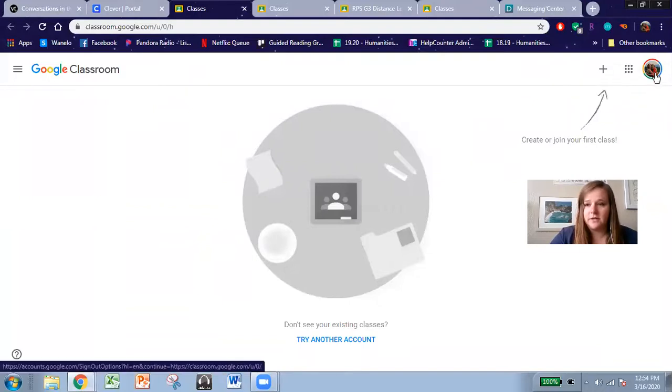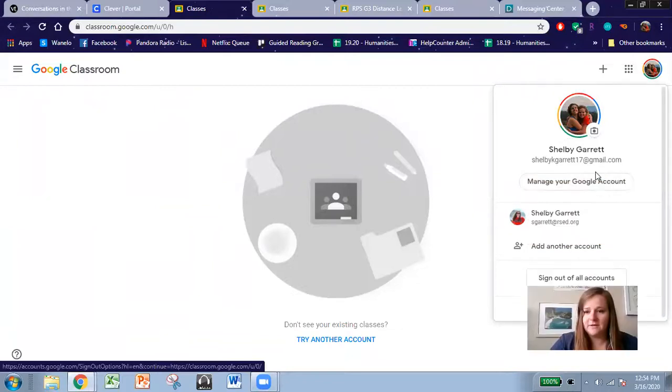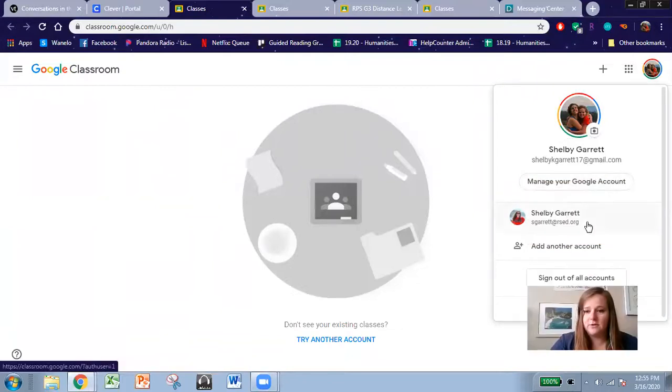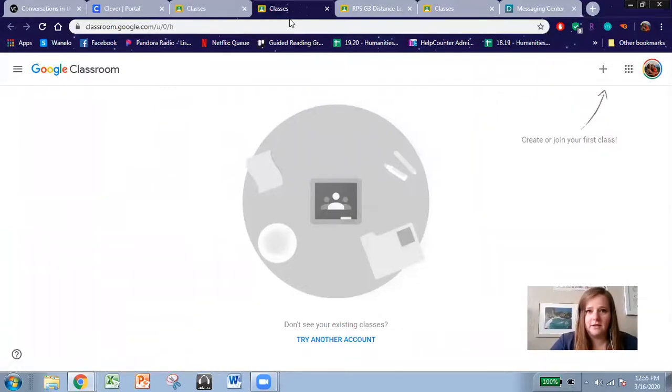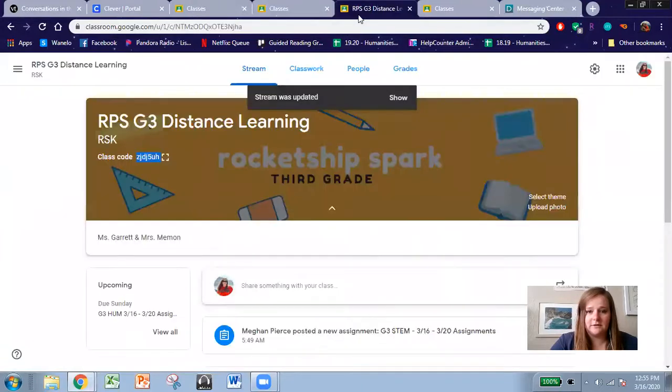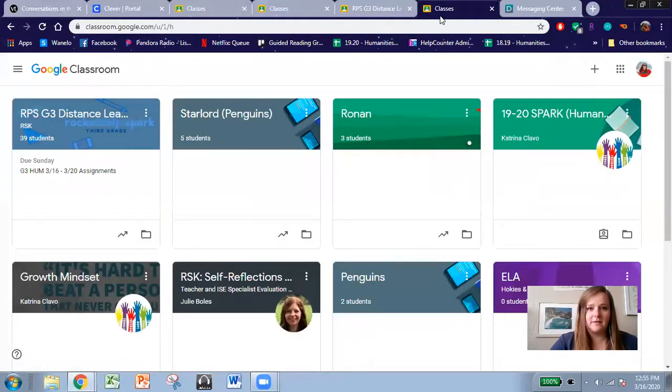So if you click on your picture and you click on your Google account, it will take you to a page that looks like this.